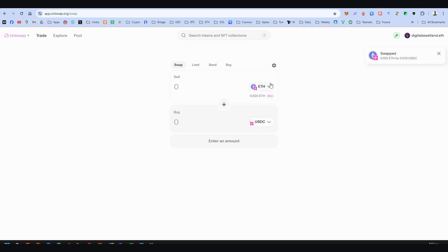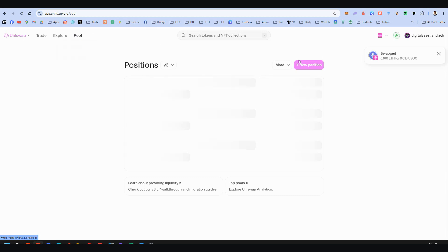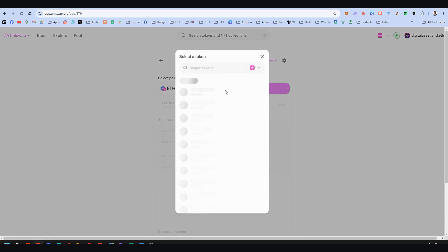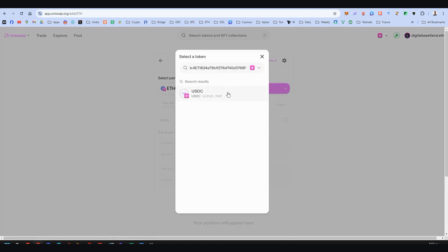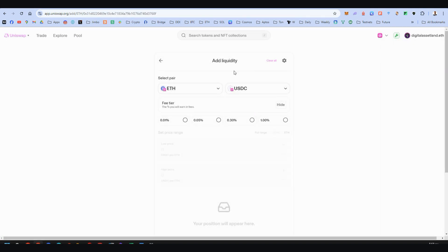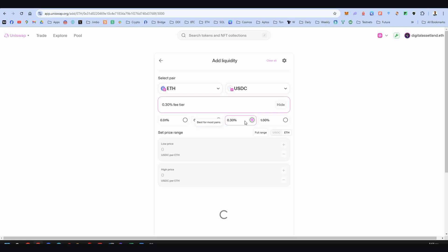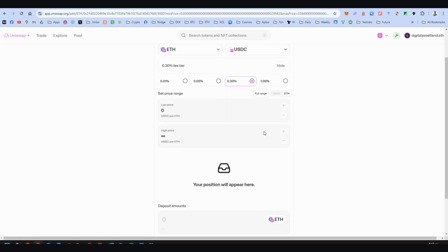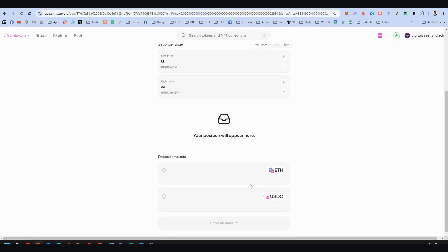I'm just making the same swap here from Ethereum to USDC. Now I can go to the pool and create a position between Ethereum and USDC. Pasting again the contract here and now I can do it. Let's choose this one. Best for stable pairs. No, it's not a stable pair. Yes, this one. Best for most pairs. Full range here and you add your position.